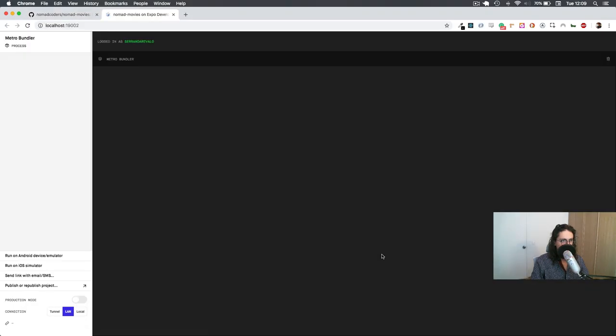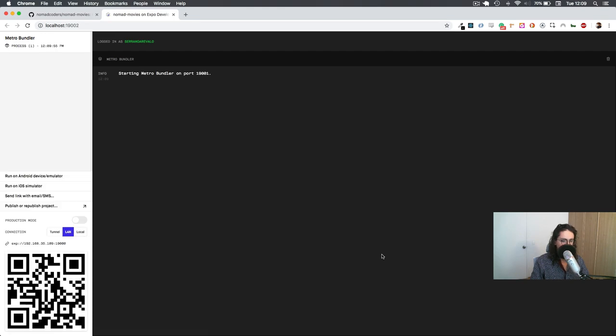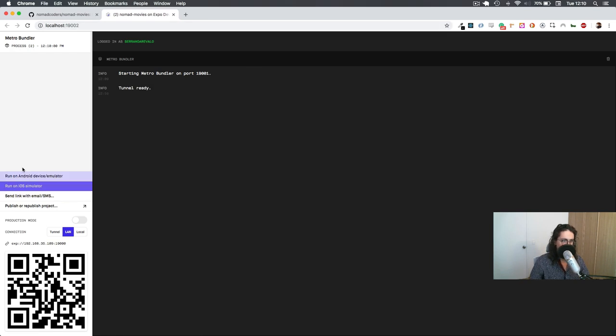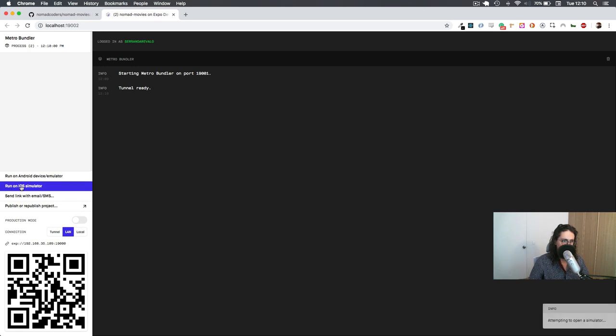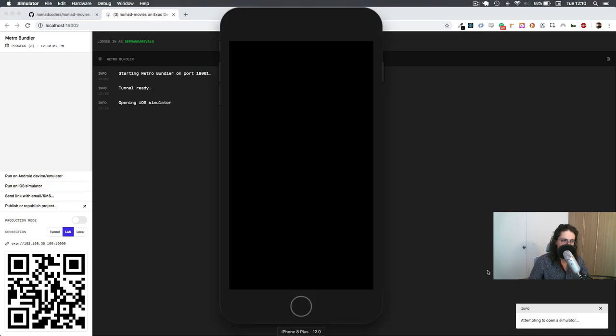And this is going to open the Expo Developer Tools. The Expo Developer Tools are just very cool. They work on your browser, and you have many options. The one I'm going to select is going to be Run on iOS Simulator.